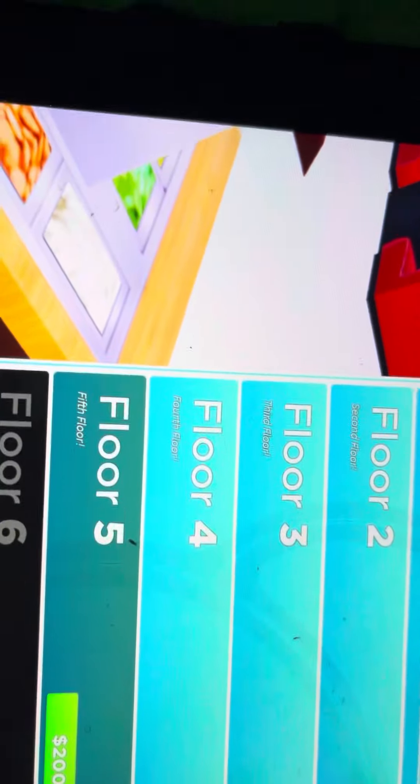And I did the same thing here and here. But I'm trying to get like 500,000 so I'll buy the fifth floor.